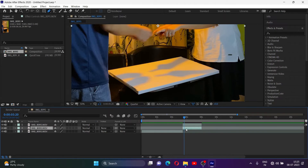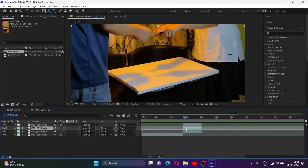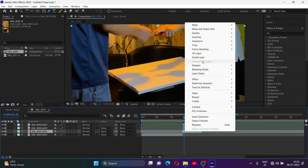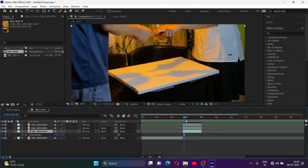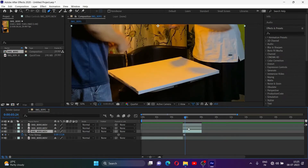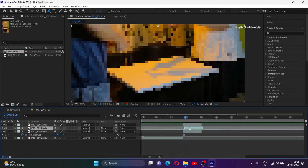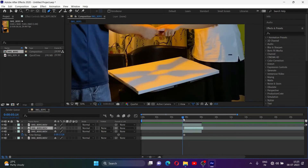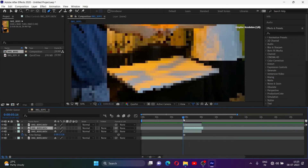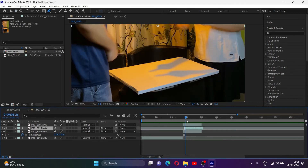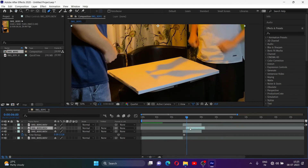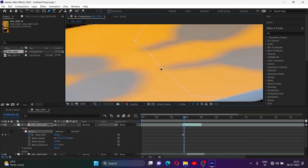Unhide the layer below and duplicate it again. Right-click on the bottom layer and freeze it on the first frame. Then move the middle layer slightly to the right to delay the shadow movement. Animate the mask if needed.